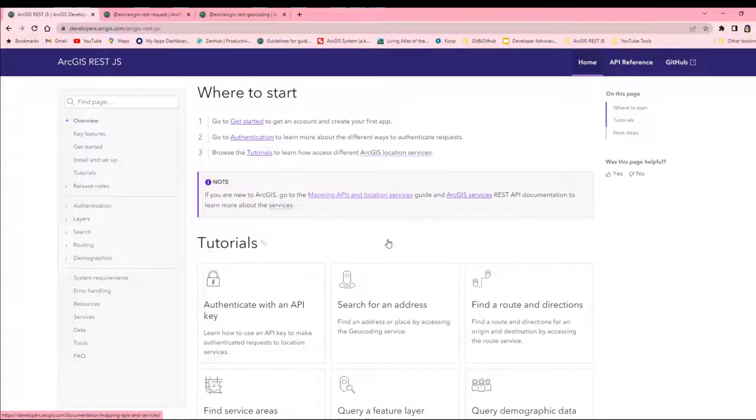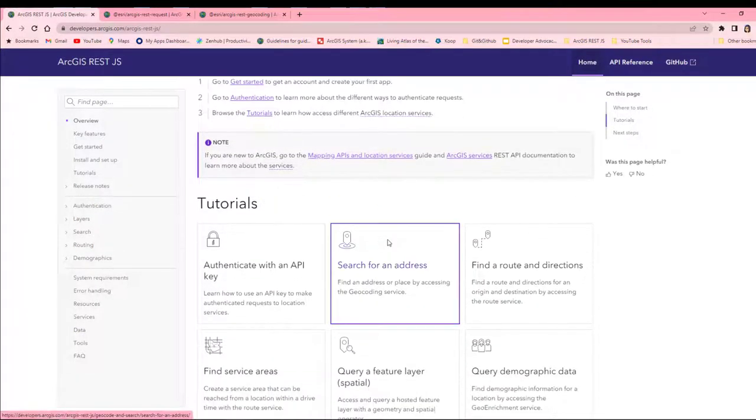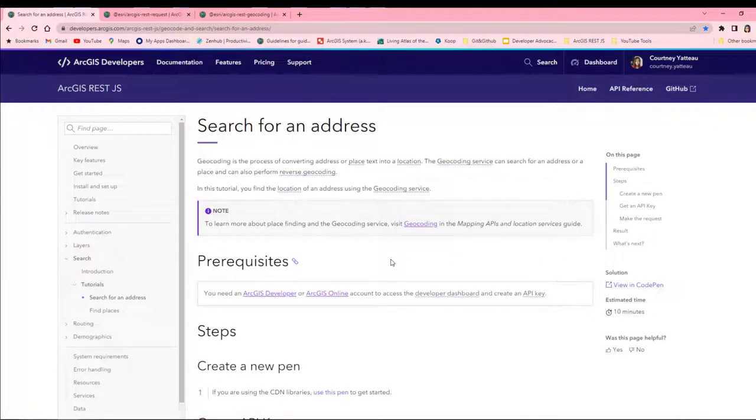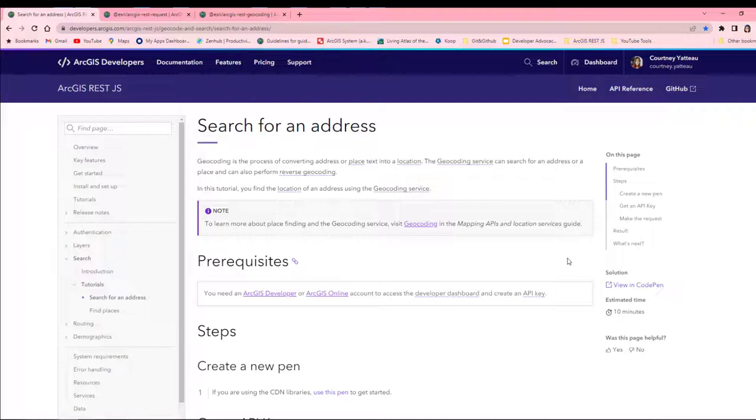I'm going to base this demo on the search for an address tutorial, so I'll navigate there. A link to this tutorial can be found in the description below. The solution to this tutorial can be found following a link on the right side of the tutorial page in CodePen. I've also included a link to the GitHub repo in the description below.